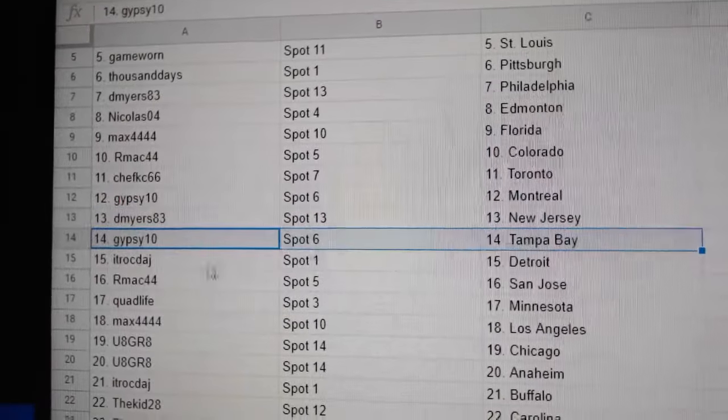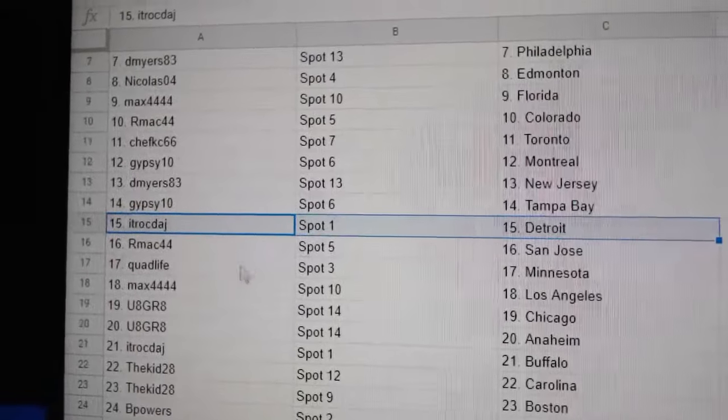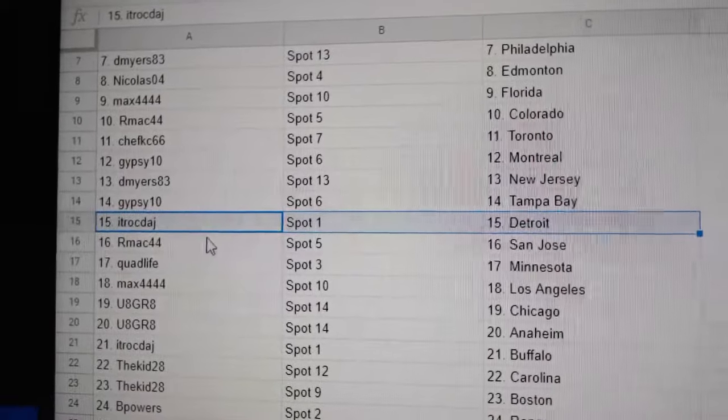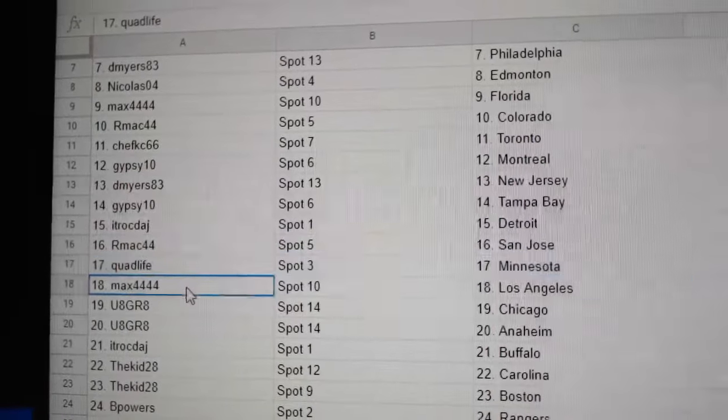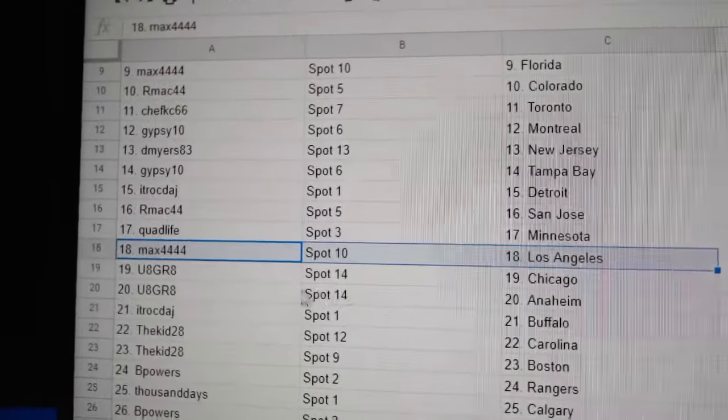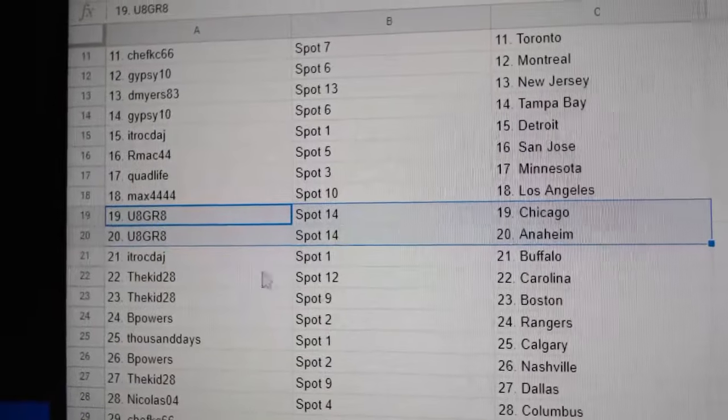Myers, New Jersey. Gypsy, Tampa. Sorry. ITR Detroit, R-Mac San Jose, quads got Minnesota, Max LA, U-8's got Chicago.